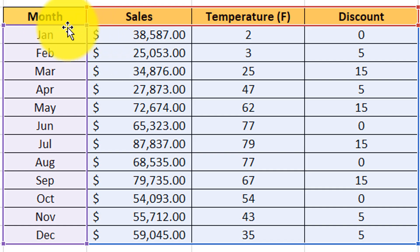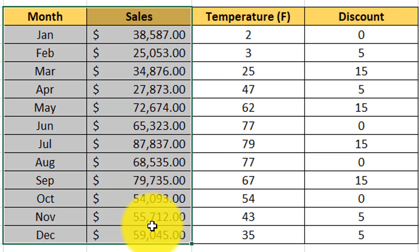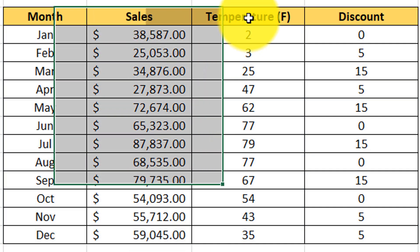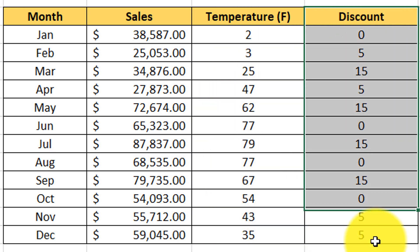Is there a relationship between monthly sales data, outdoor temperature, and discounts that store offers during the year?